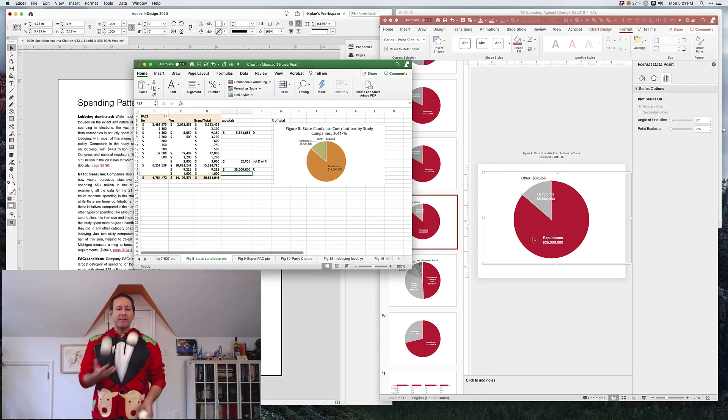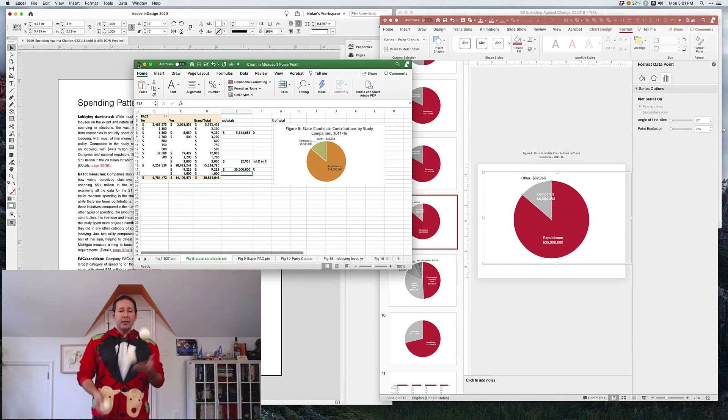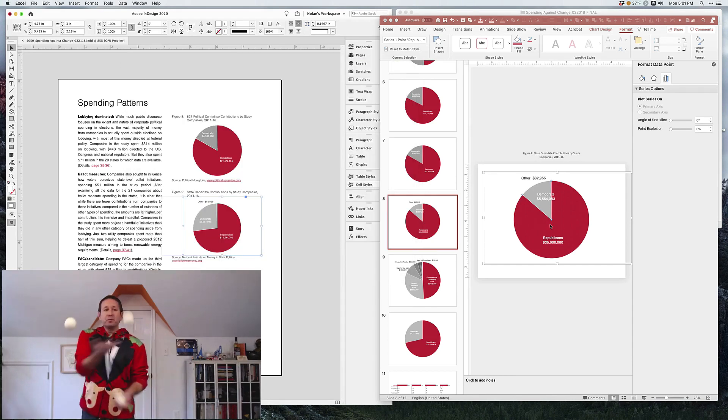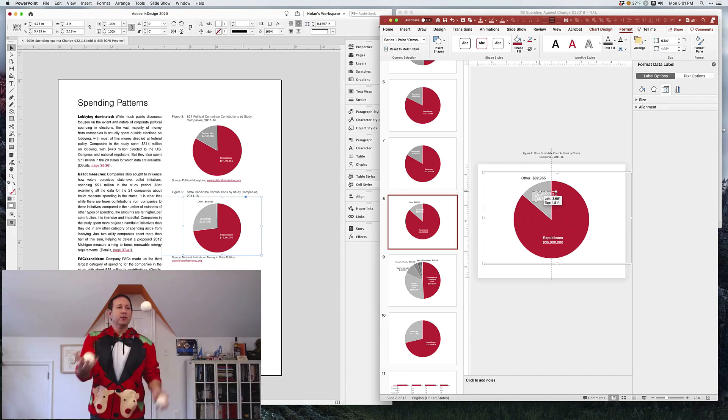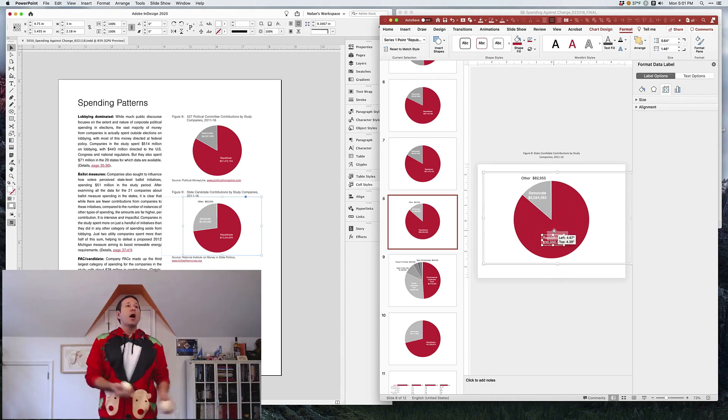We'll get rid of the Excel file, we're done with it now. Once we're back in PowerPoint, we can continue editing and formatting and moving things around, doing whatever we want.